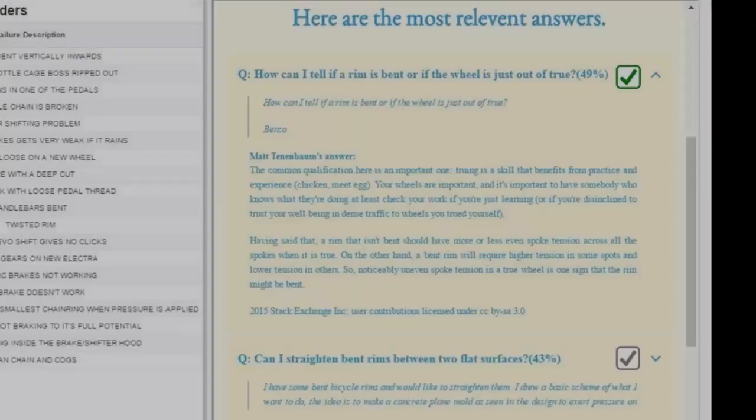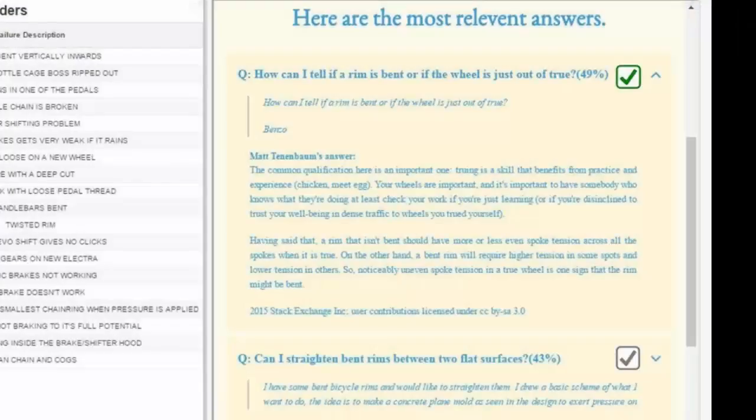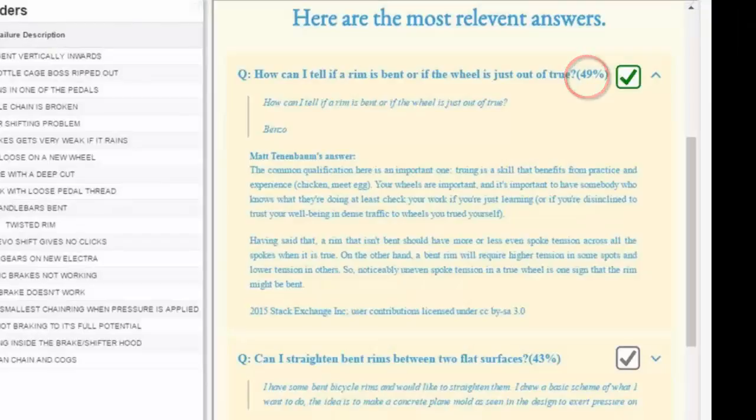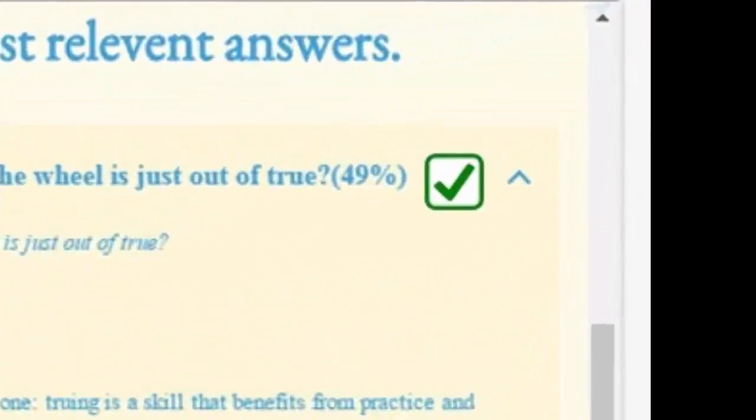Each of the results have a percentage factor which indicates as to how confident the system is of that particular answer.